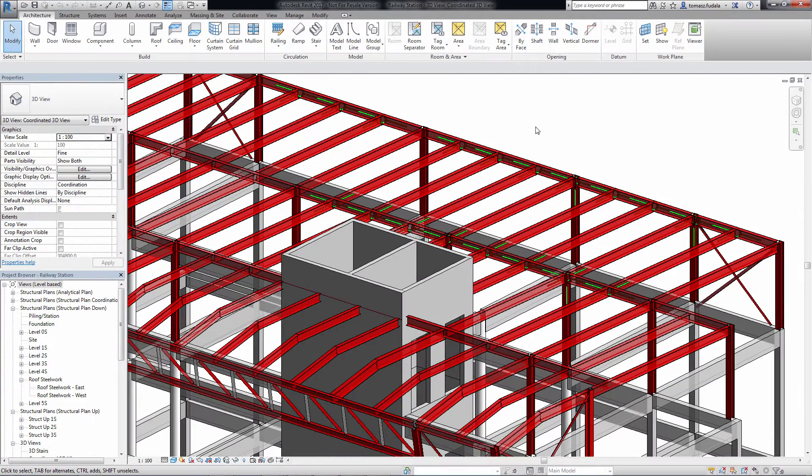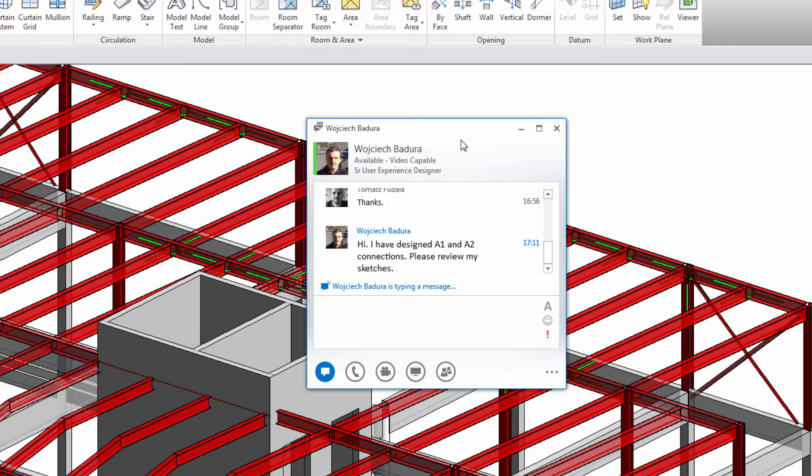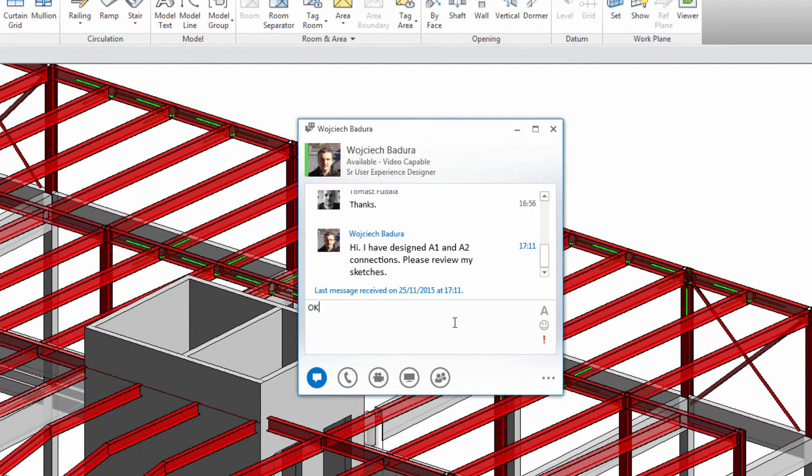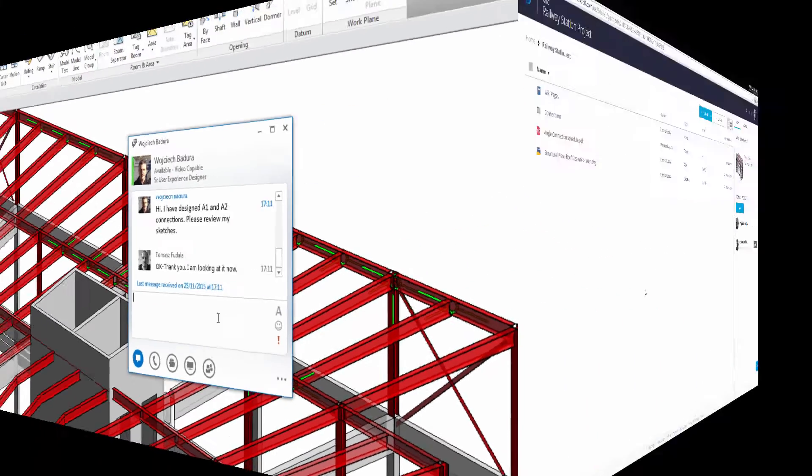If required, the connection between framing steel elements can be extended with detailed steel connections.